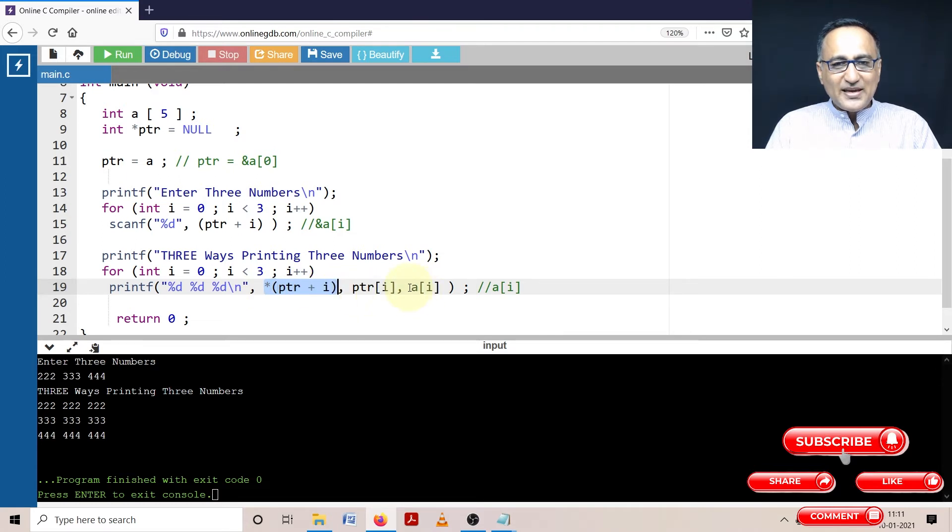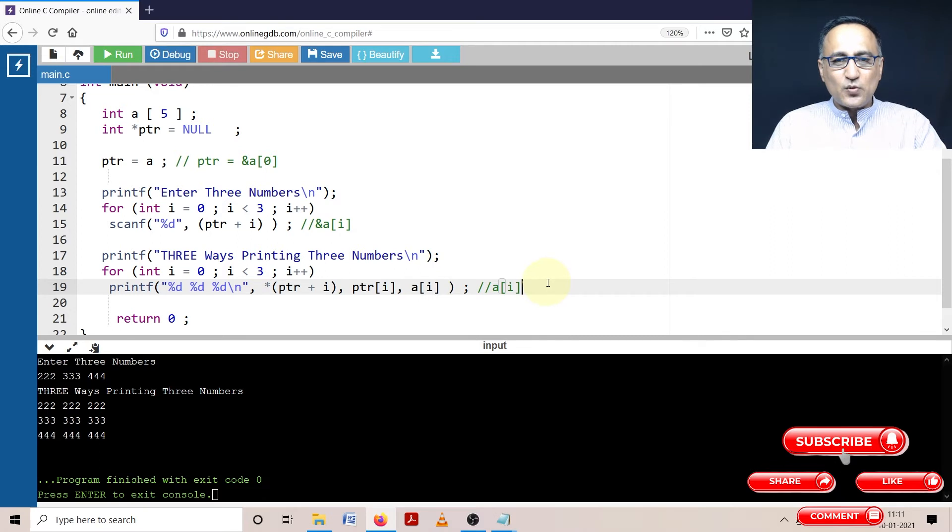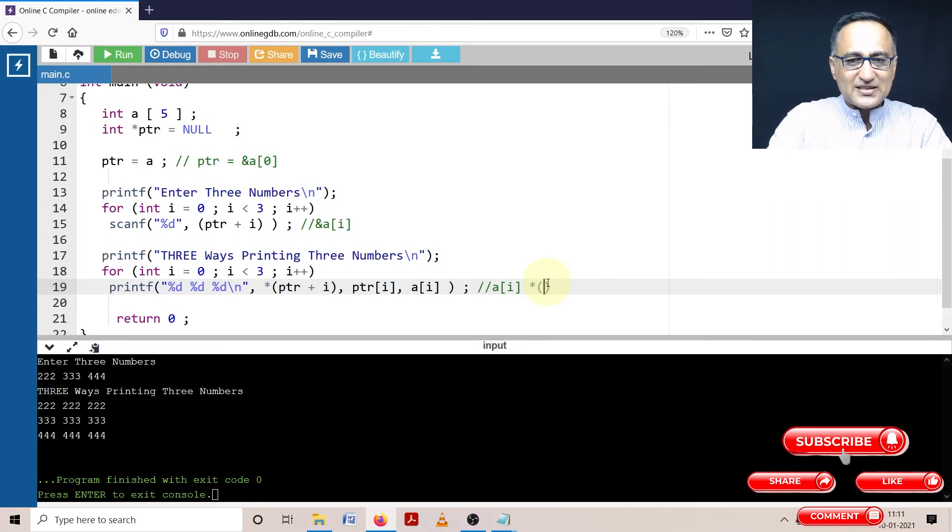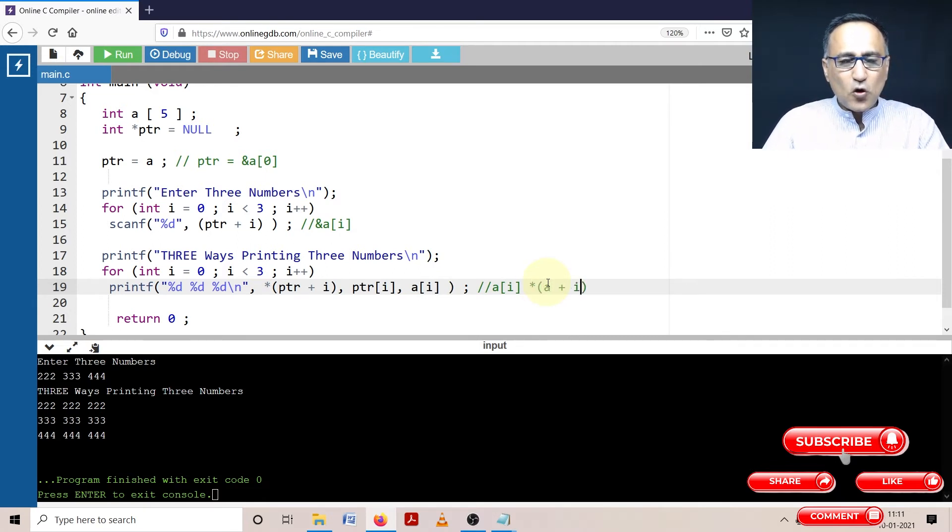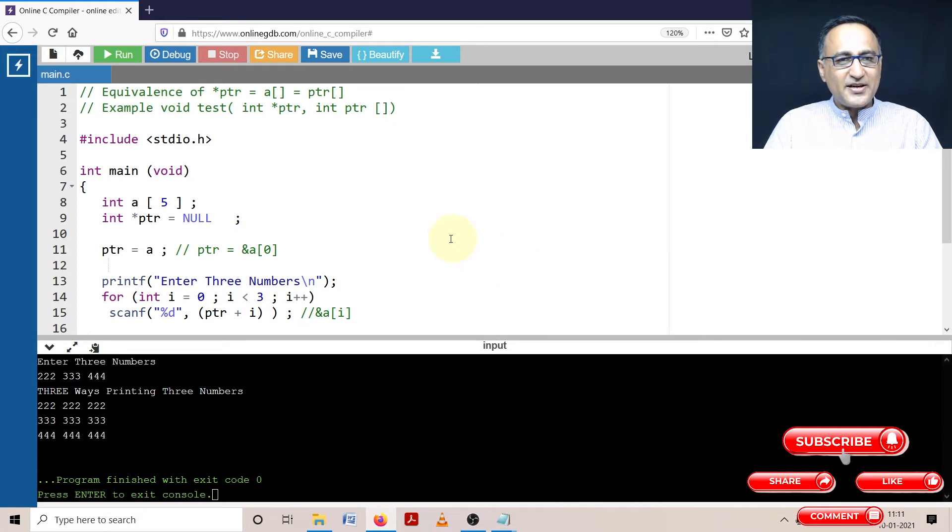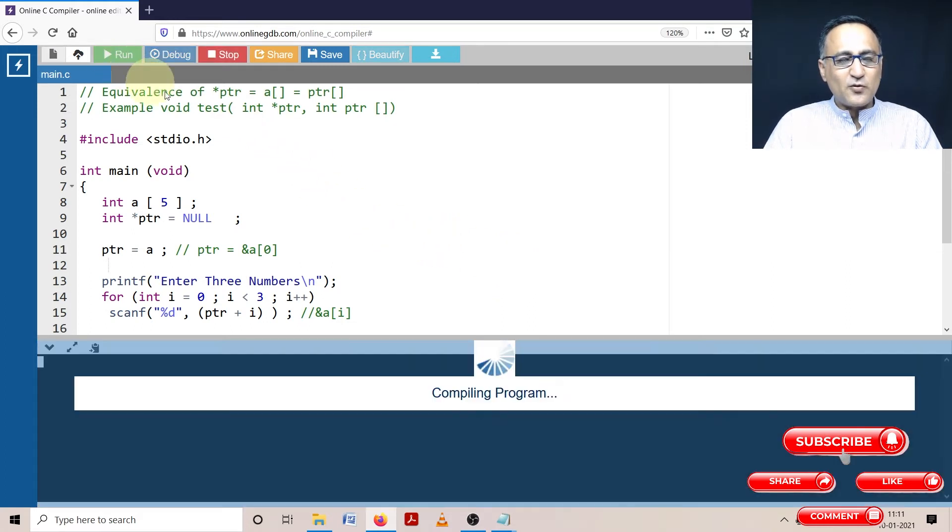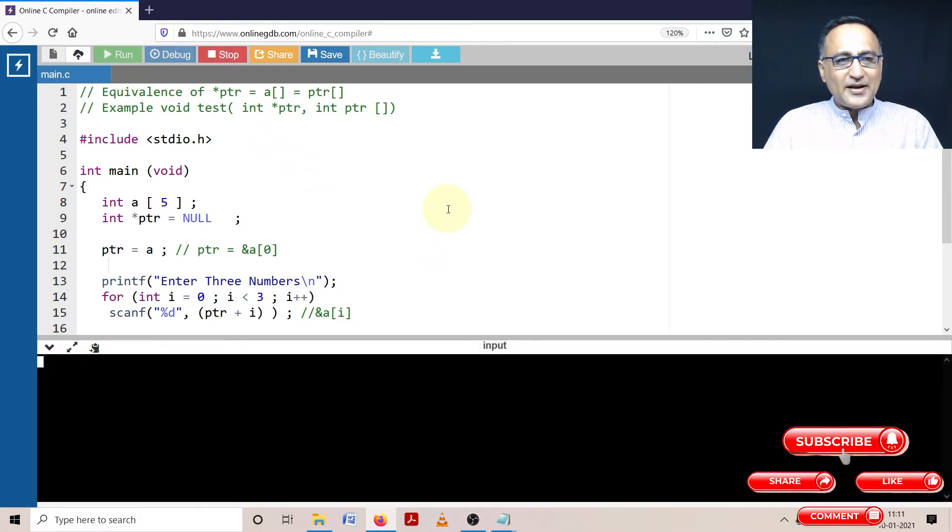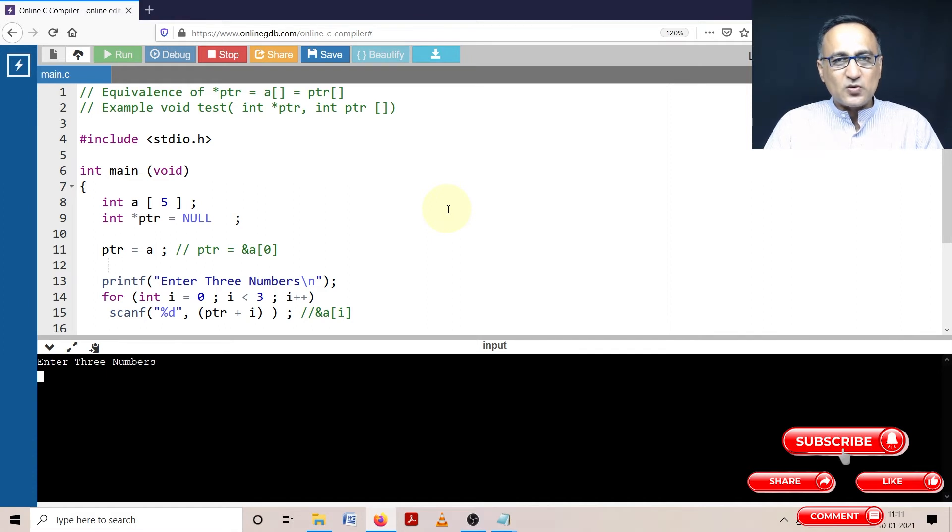Similarly, a of i is internally converted to something like star a plus i. So these all really mean the same things. In order to understand this concept better, let us try to run this particular piece of code and figure out whether the answers and the explanation I told you are the same.